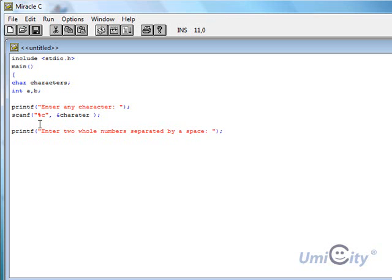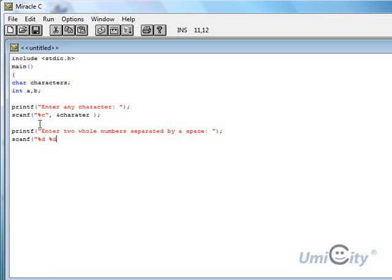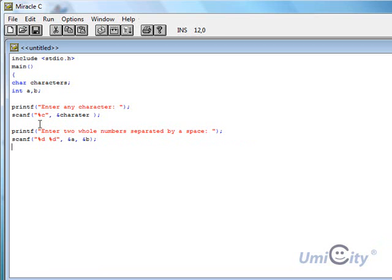So what we need to do is now we need to capture two numbers, and they're going to be both separated by space. So we put percent D, because these are going to be integer numbers. So we put percent D again, and this time we're going to put two and A, comma, and B.